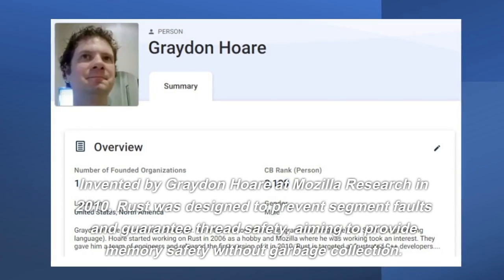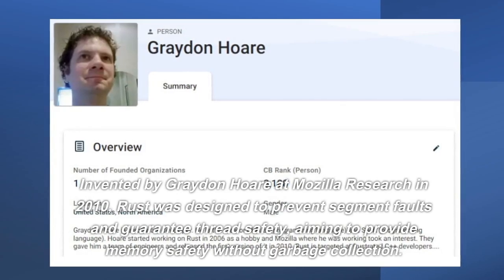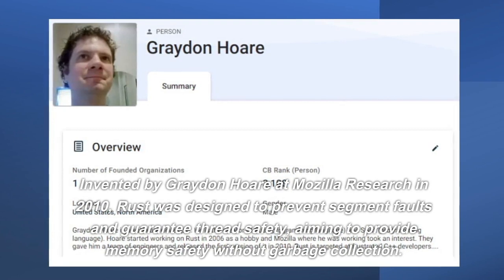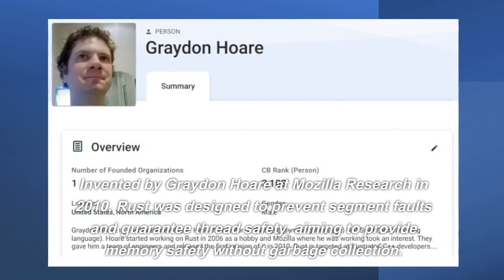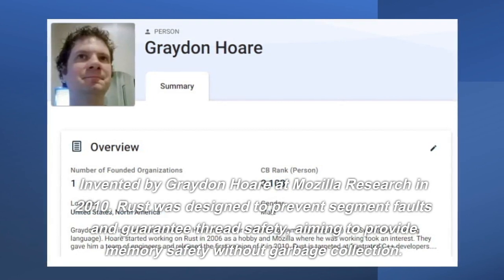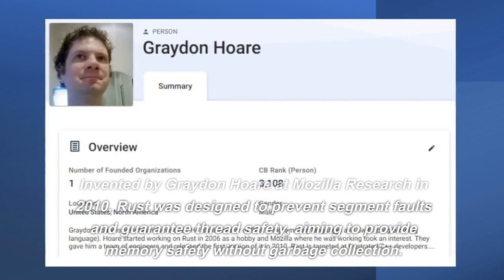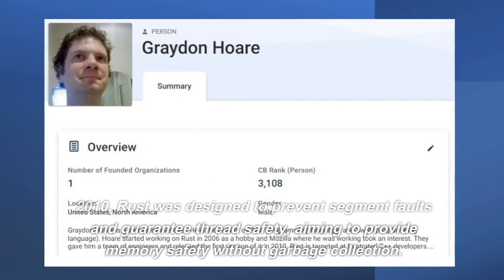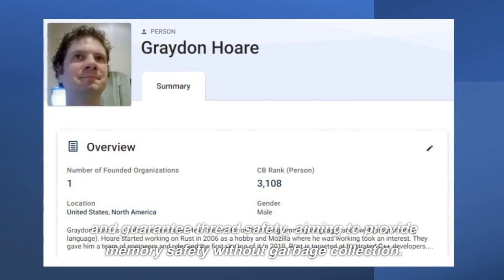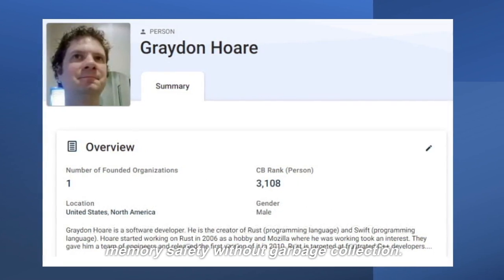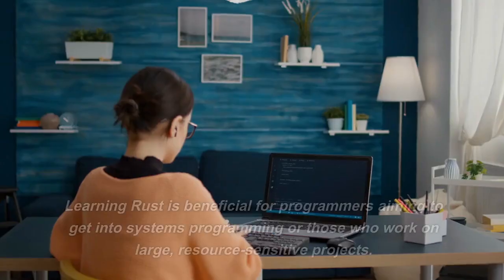Invented by Graydon Hoare at Mozilla Research in 2010, Rust was designed to prevent segment faults and guarantee thread safety, aiming to provide memory safety without garbage collection.